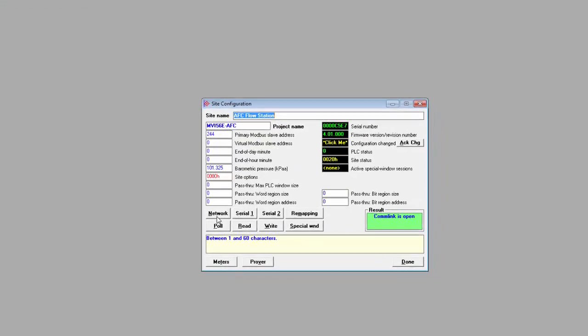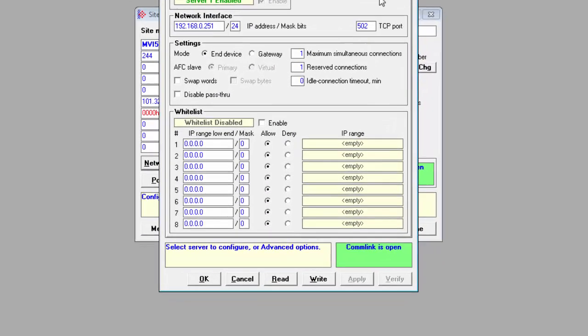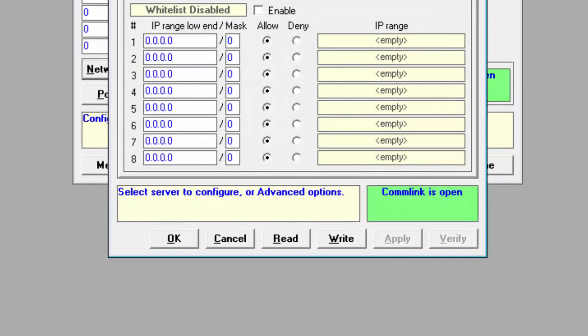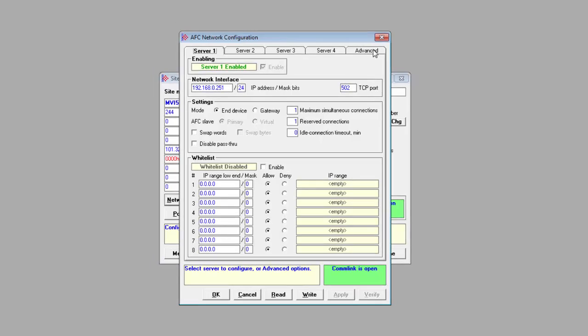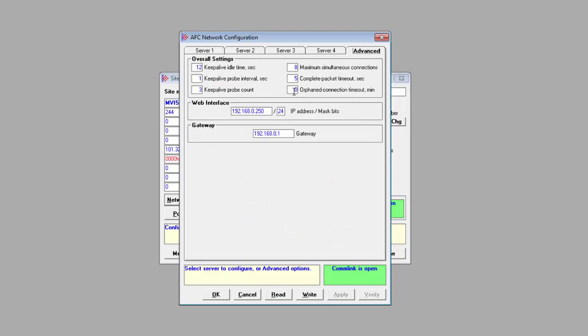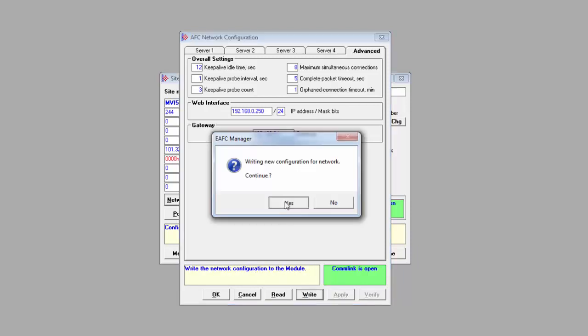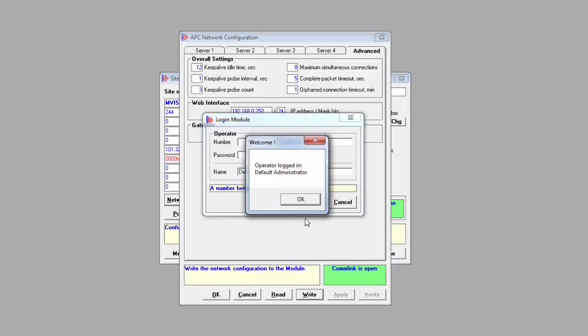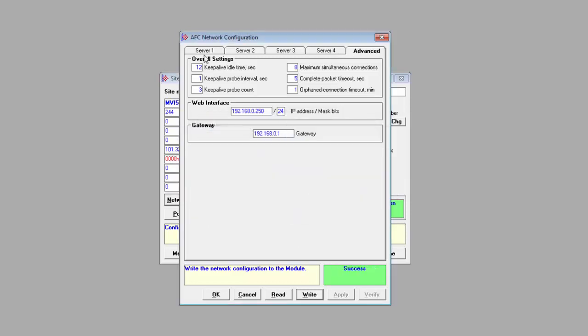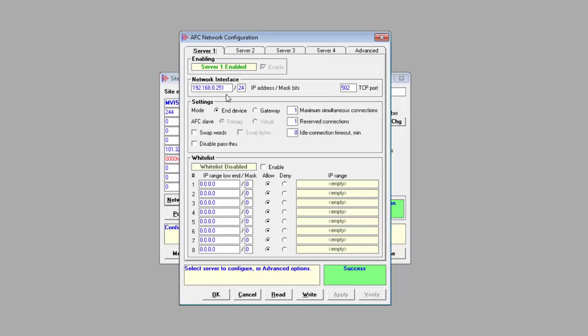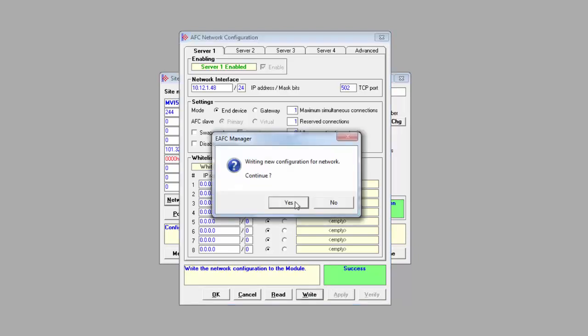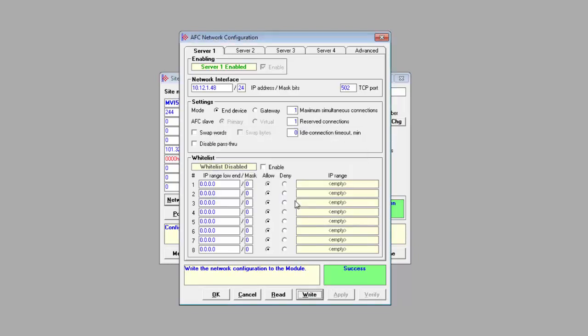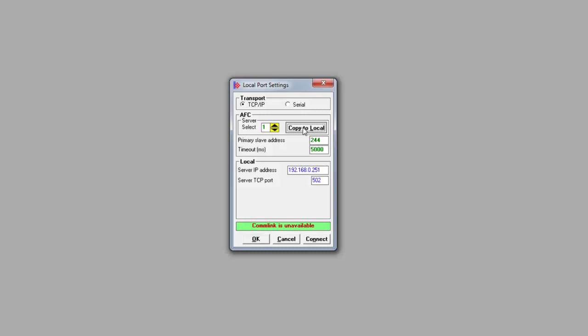We'll set the permanent IP address now. This is also a good opportunity to show that a full project download is only required the first time a project is downloaded to the module. Afterwards, each configuration section has its own read and write buttons. So changes can be made to these sections and then be written to the module without having to download the entire project. So if I go to the network advanced tab and set the orphan connection timeout to 1 minute, I can apply this and then click write to change just this part of the configuration. Then we'll return to server 1 and change the IP to what we'd like to use in our application. And again, click apply and write. This will change the module's network IP address. Note that our connection will be lost after we do this. We'll have to switch to the new IP and its associated subnet in order to reconnect.